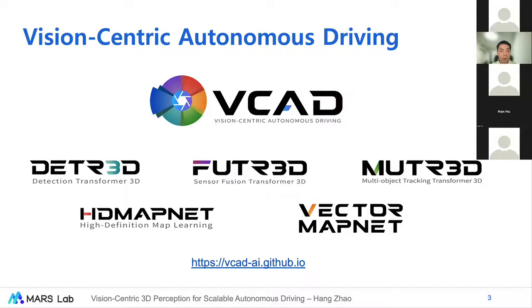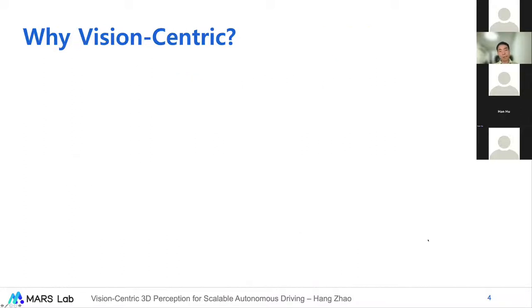The papers include DETR3D, Filter3D, MUTR3D, HD MapNet, and VectorMapNet. If you're interested, you can visit our project website at vcatai.github.io. Now let's move to the problem of VCAT. The first question that may come to mind is: why Vision-Centric Autonomous Driving?